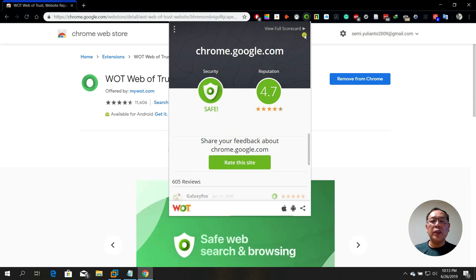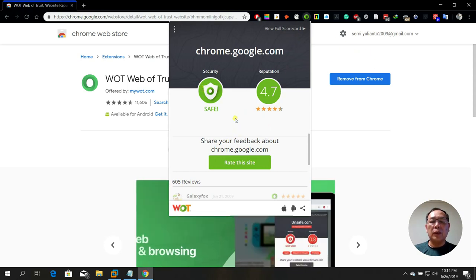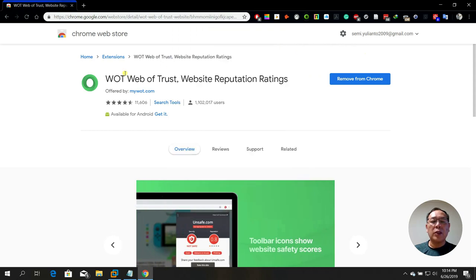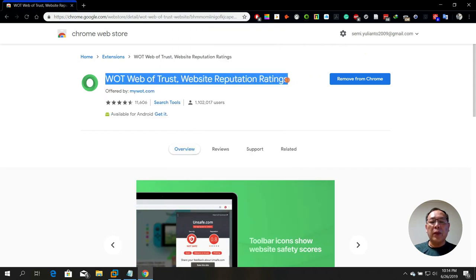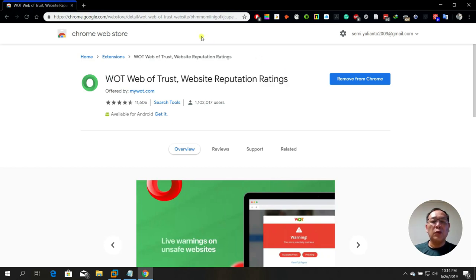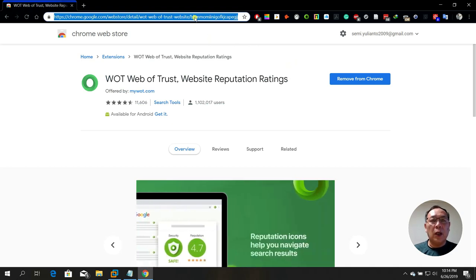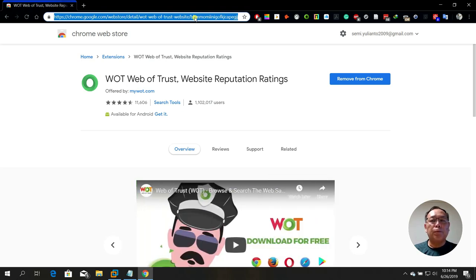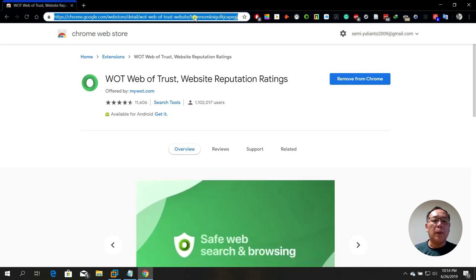The good thing about using Web of Trust is that it's one of my favorite tools or extensions for Chrome. You can also install it on your favorite browsers like Mozilla Firefox, Opera, Safari, and others.